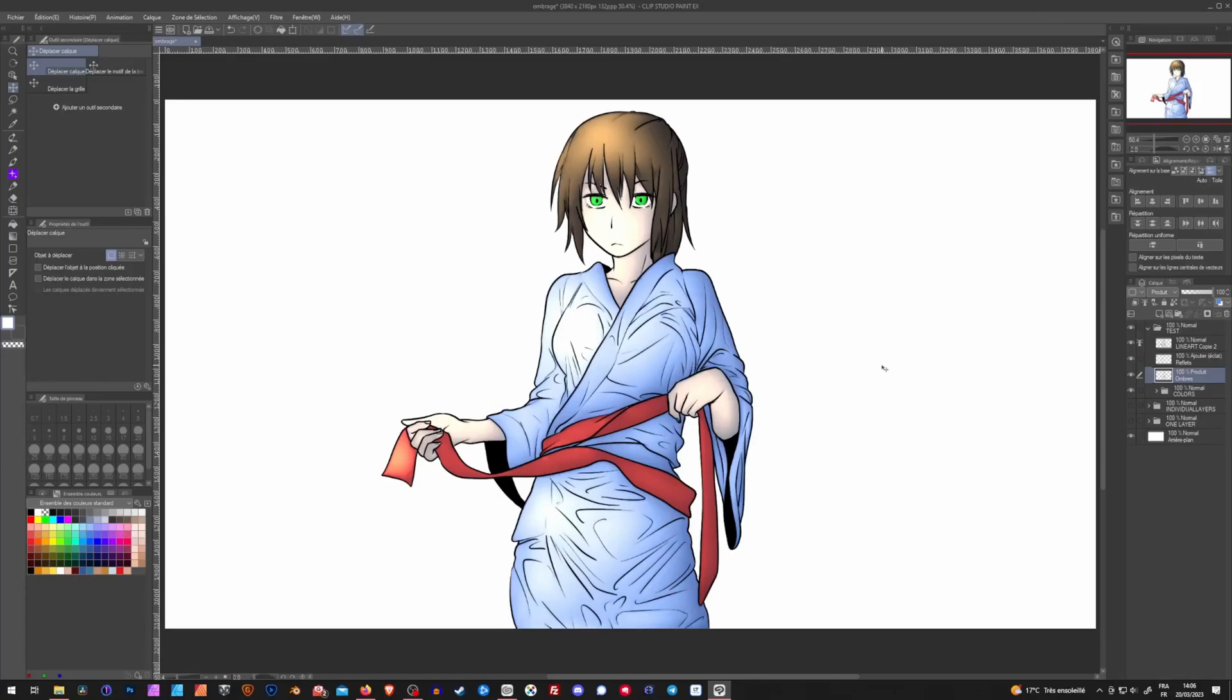And this is it for this new tool in Clip Studio 2.0. I hope this was useful for you. Tell me in the comments what you think of this tool, if you tested it already.